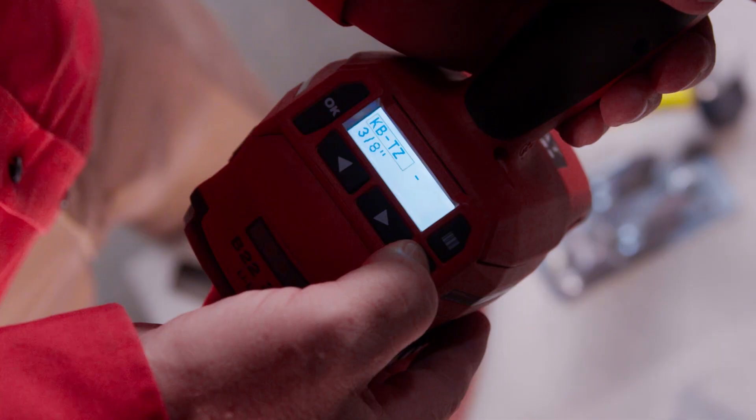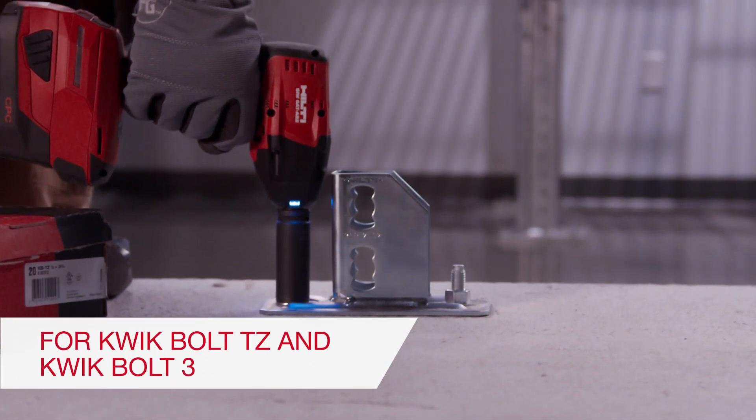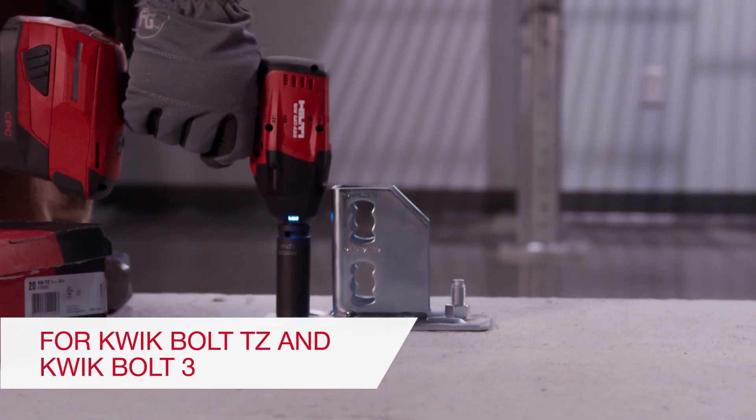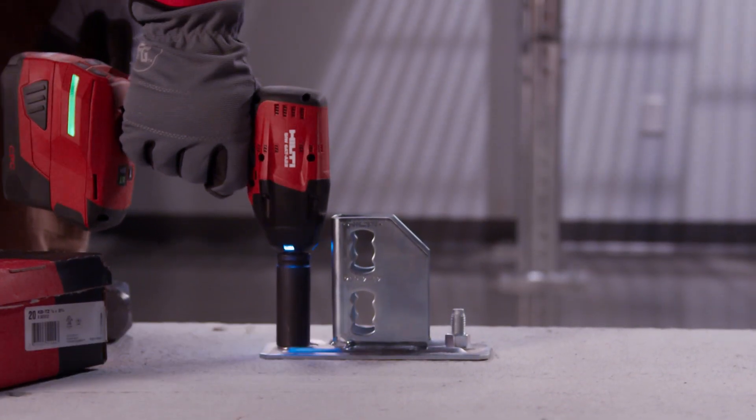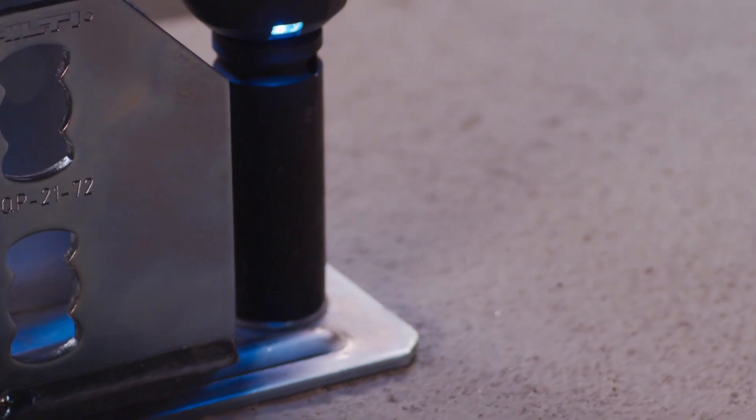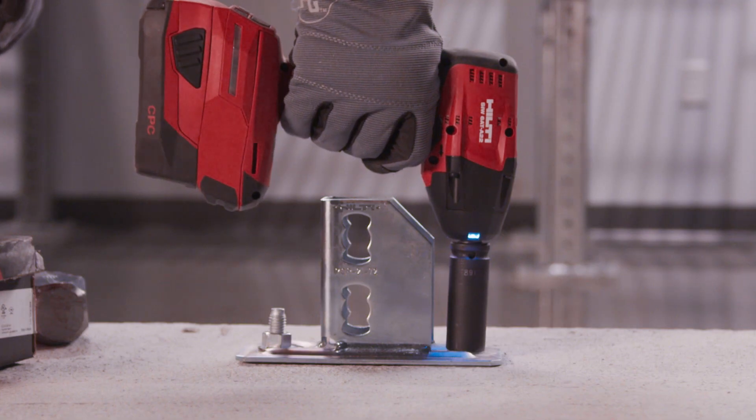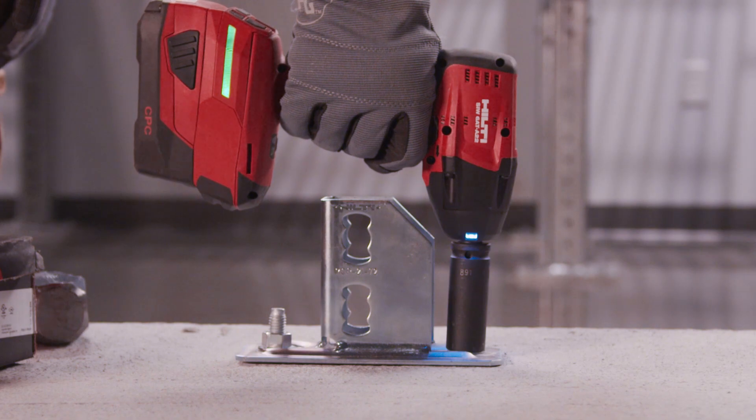The adaptive torque, or AT system, is designed to help you install Quick Bolt TZ and Quick Bolt 3 more productively. It also helps avoid the problems of over or under-torquing anchors.